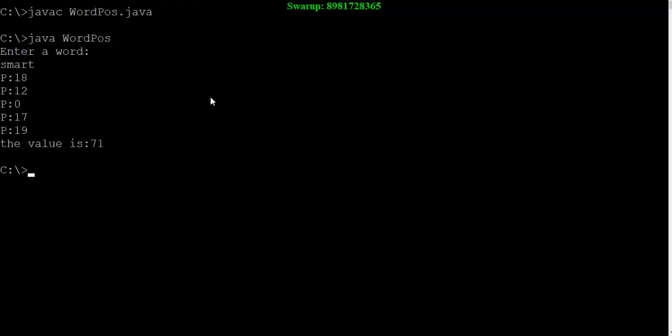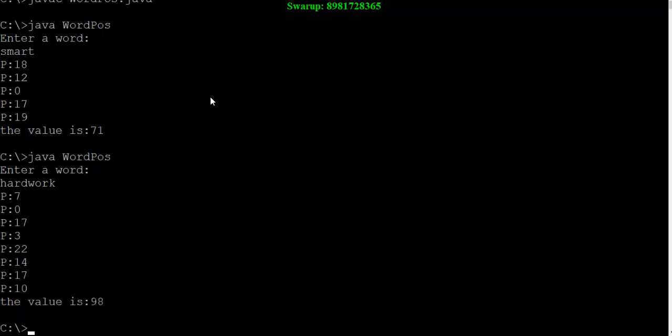Let me try out with another word like hard work. Hard work has a weightage value of 98. That's really cool.